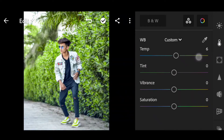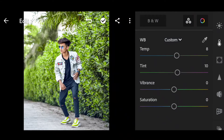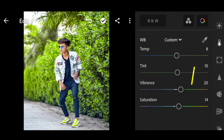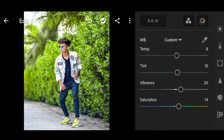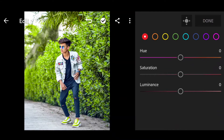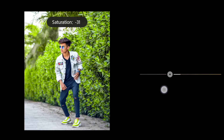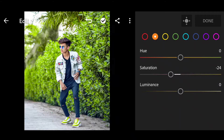Now for temperature — set it to plus 8 on the orange set. Tint on the top — set to plus 10 on the orange set. Next, vibrance — set to plus 20 on the orange set. Next, saturation — set to plus 4 on the orange set. Next, go to mix. This color is an orange set. Saturation on the top.